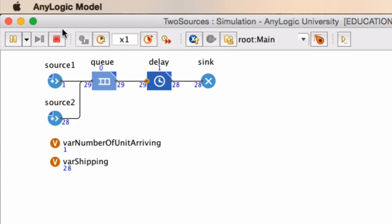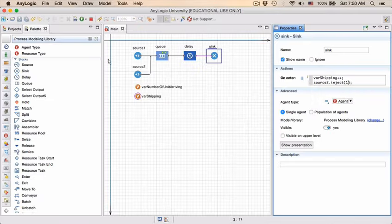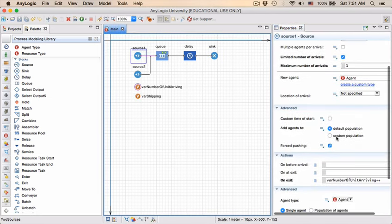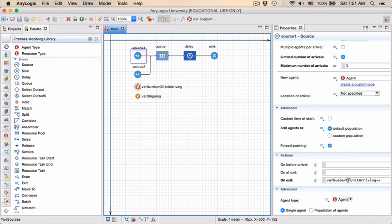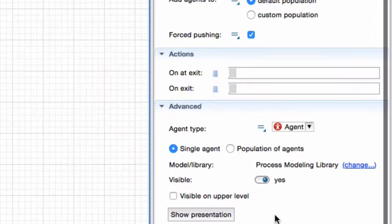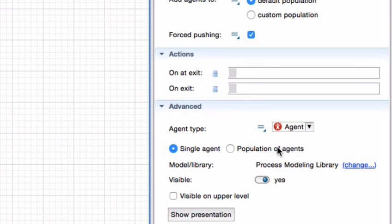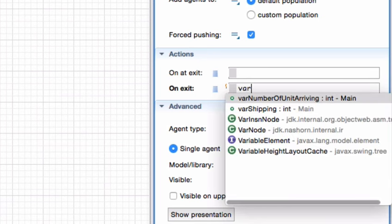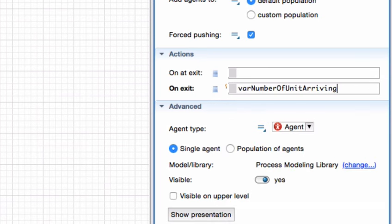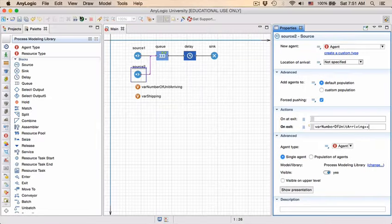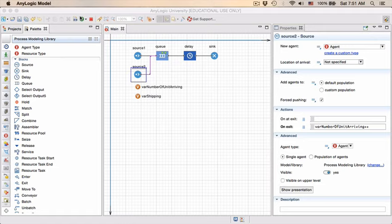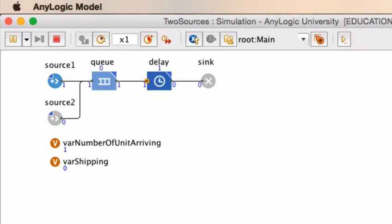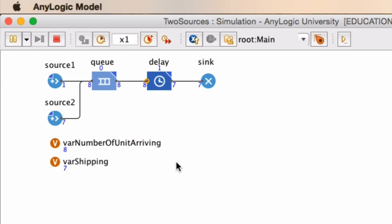If we want the variable to also be updated when an entity leaves source 2, we need to go and add that action on its exit as well. Again, so we start typing var control space, number of units arriving, plus plus, to increment by one. And there you see it is updated correctly. Number of units arriving and the number of units being shipped is updated.